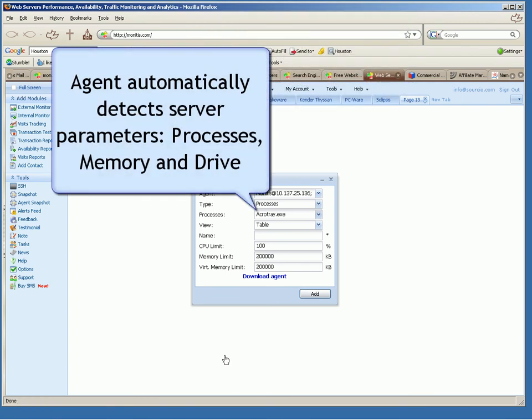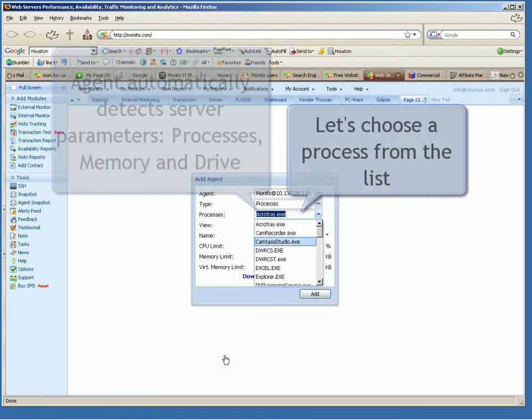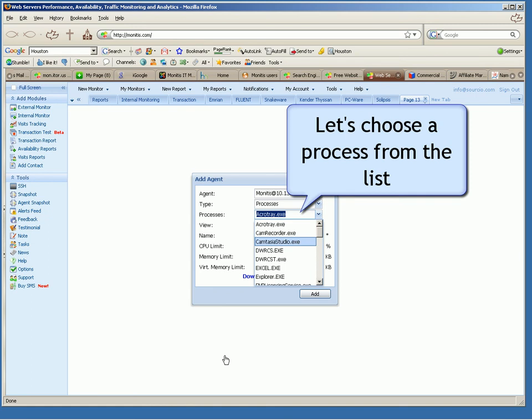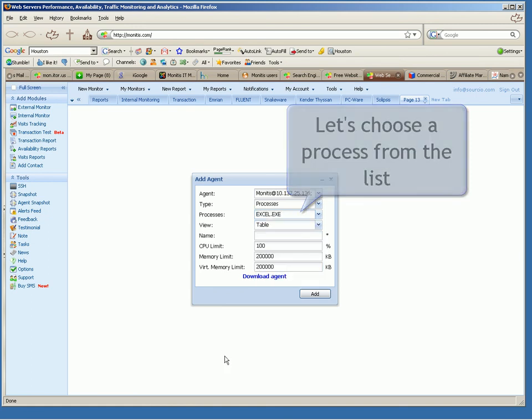Agent automatically detects server parameters, processes, memory and drive. Let's choose a process from the list.